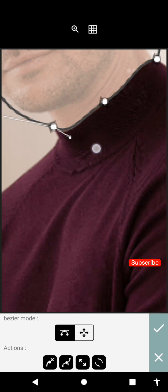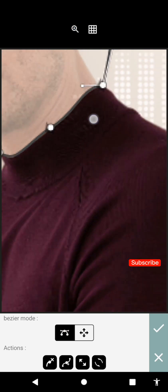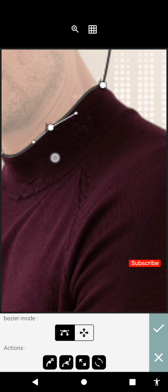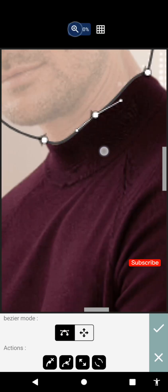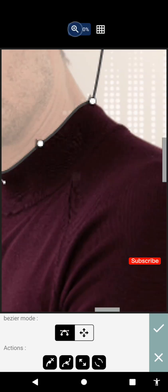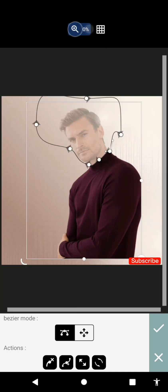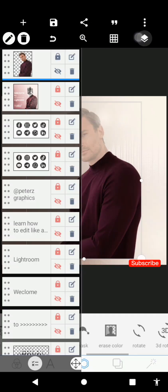If you've watched my masking series, you should be able to do this even without watching this tutorial. The editing part will be in Part 2 of this video, so if that's what you want, you can watch that as well.